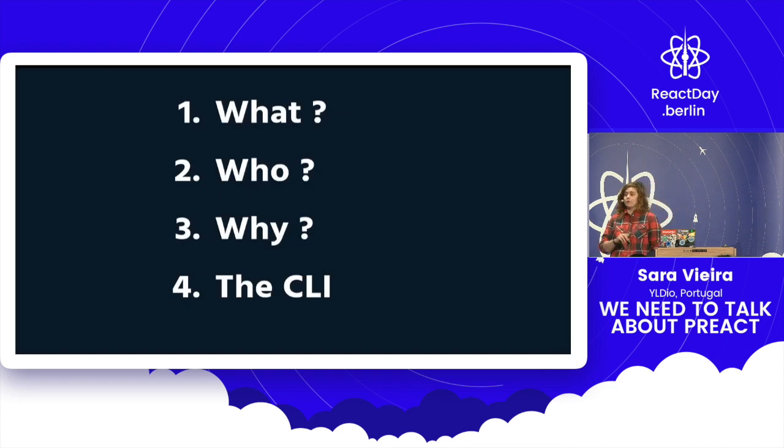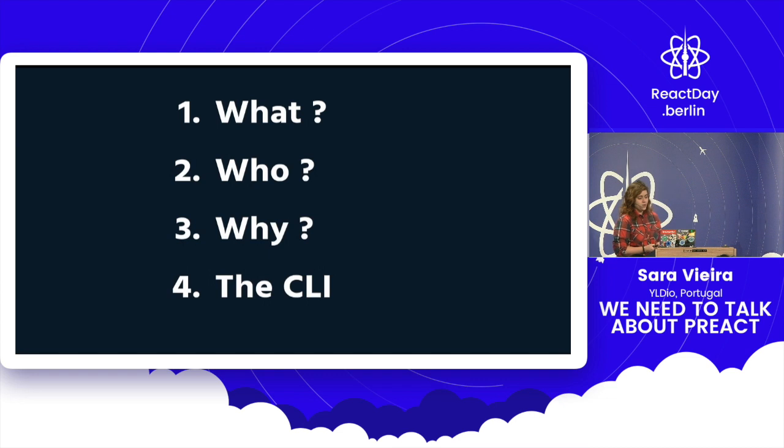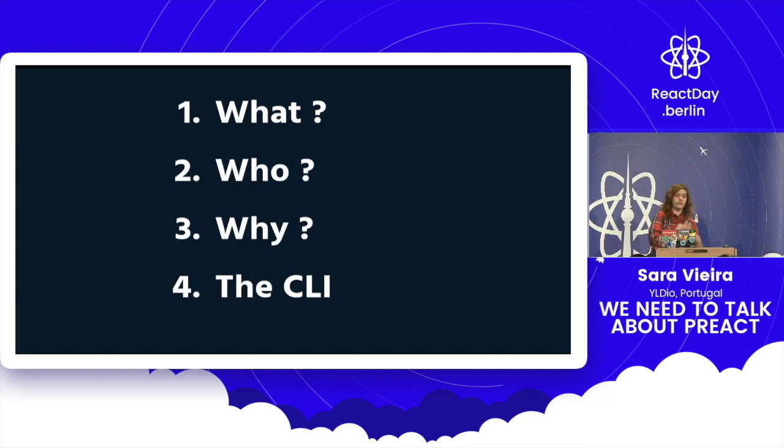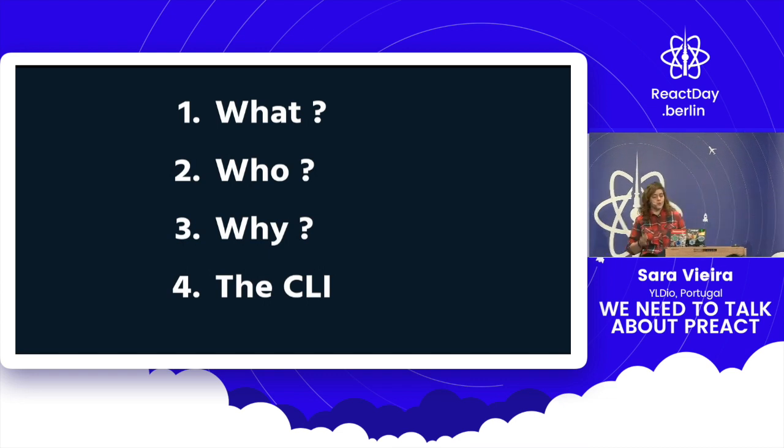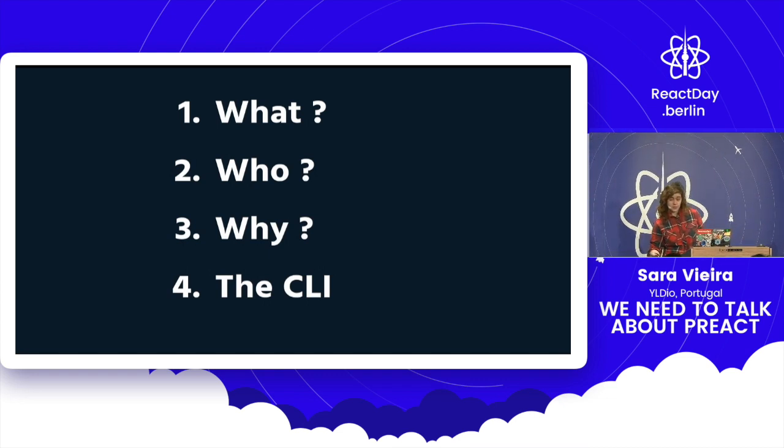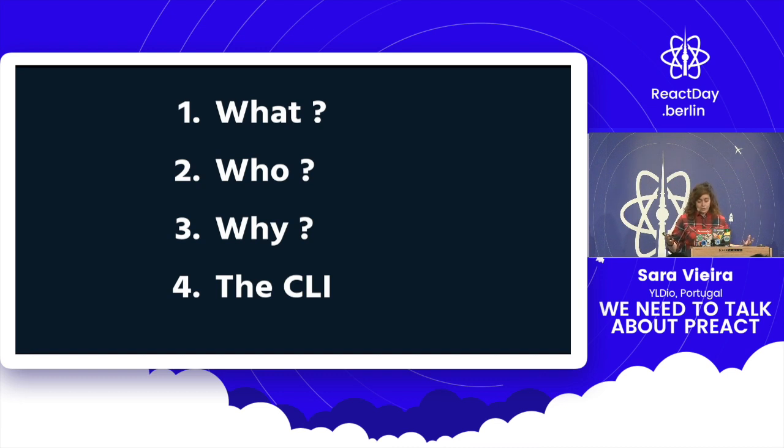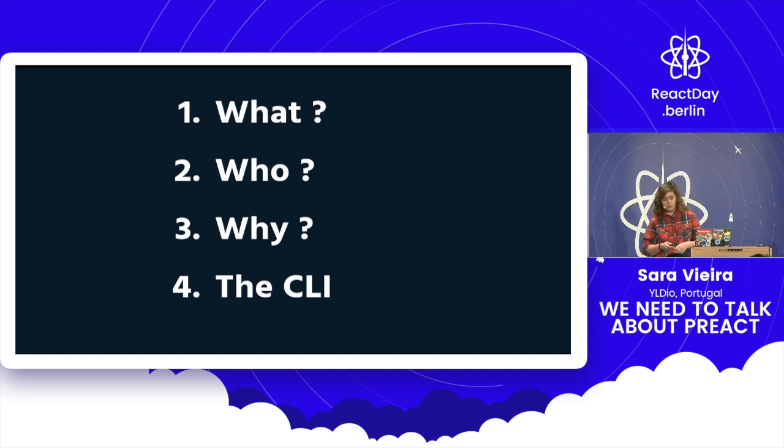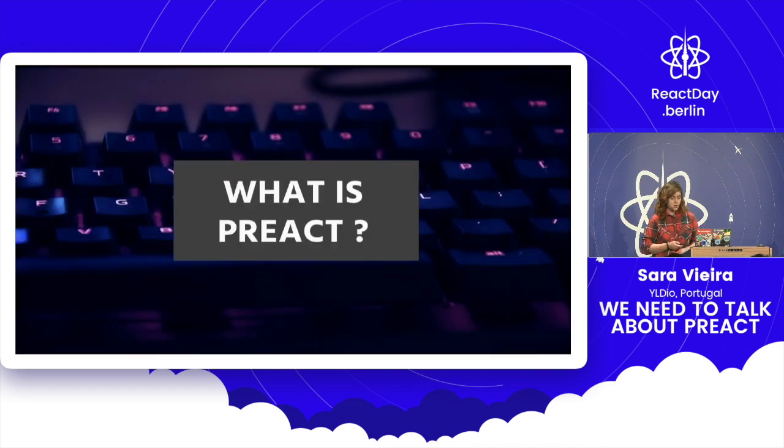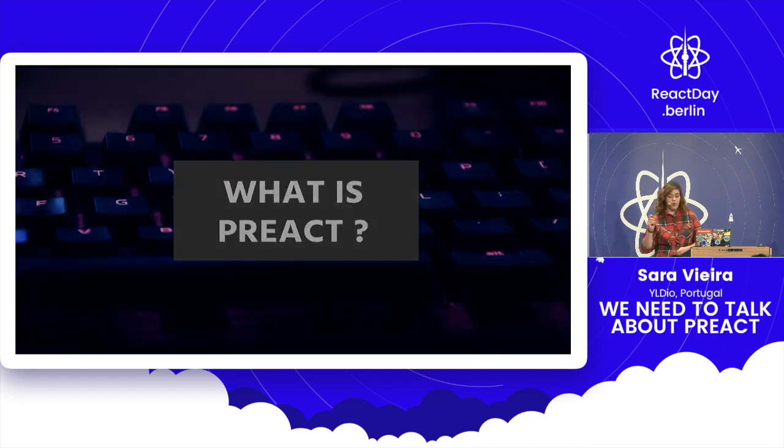So, this is what we're going to talk about. By we, I mean me. I'm sorry. What is Preact? We're going to get an overview. Who made Preact? Why you should use it? And then we're going to go over the CLI, because we all love automated things. Let's be honest.